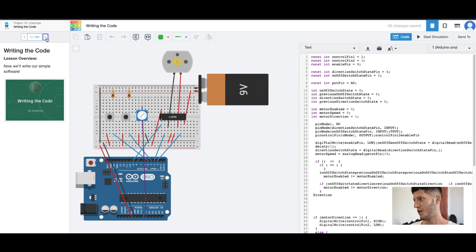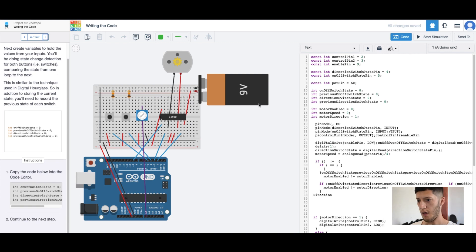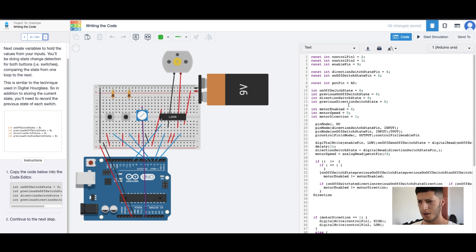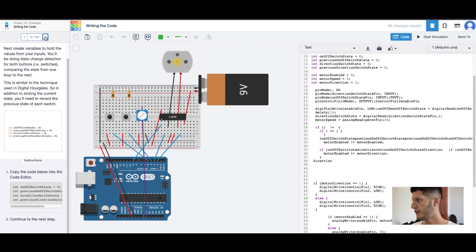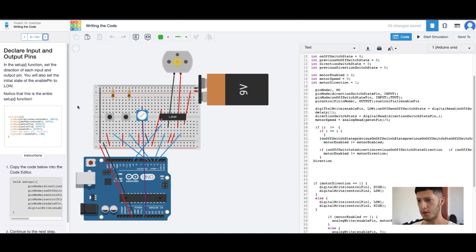We'll just kind of write the code over real quick. Constant, Ctrl+P — one, two, three. Direction switch state, pin four, five. Next we have on/off switch state zero, previous on/off switch state zero, direction switch state, previous direction switch state.